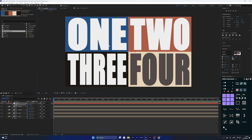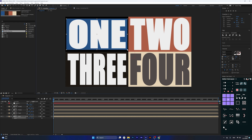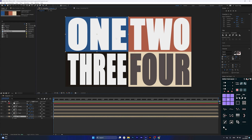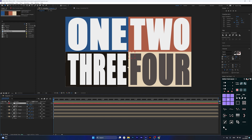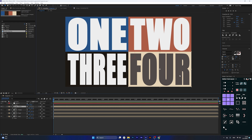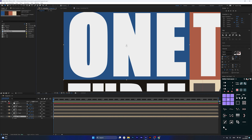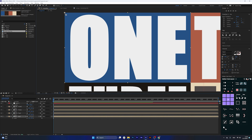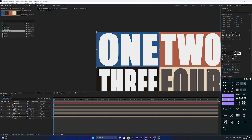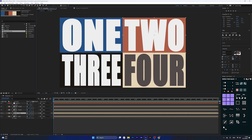The best way to do this is by using expressions on the scale property of all the pre-compositions. As we move the null, we'll be manipulating the scale of each one, and the only constant point for all four compositions will be their outer corners. For composition one, put the anchor point at the top-left corner. For composition two, put it at the top-right corner. For composition three, the bottom-left corner, and for composition four, the bottom-right corner.